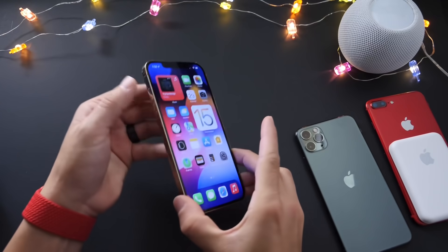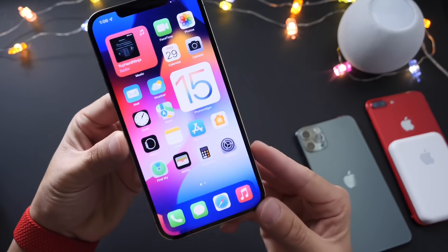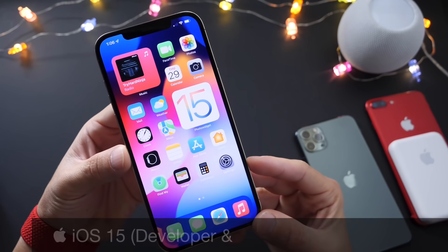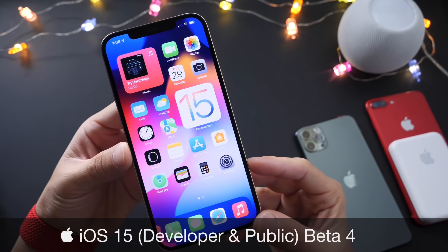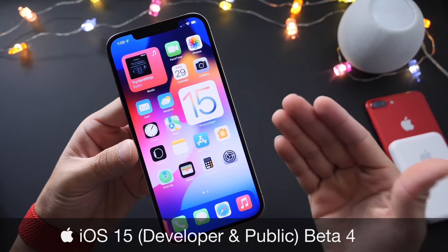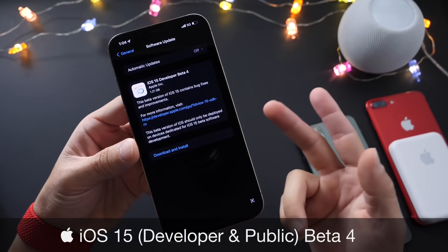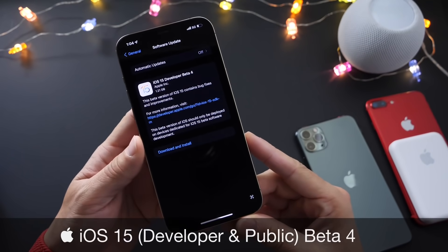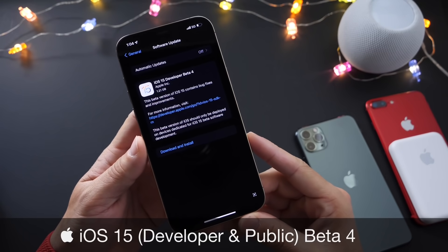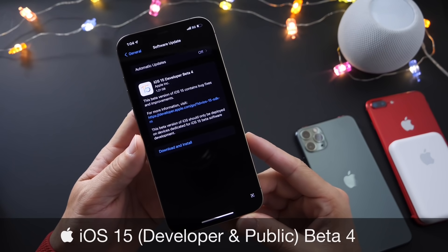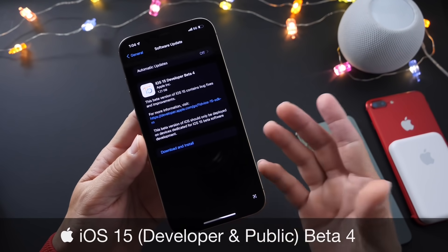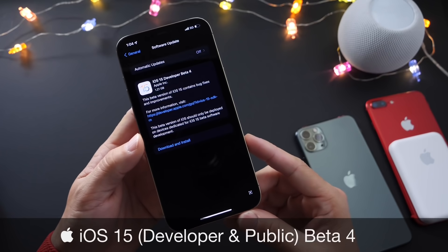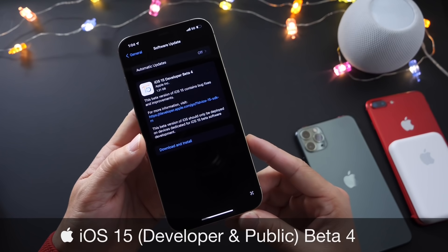Hey guys, welcome back to the channel. Today we're taking a look at iOS 15 developer beta 4. The software has been out for two days now and in these videos I like to come back and share additional new features and changes that I come across within the software after using it for several days.